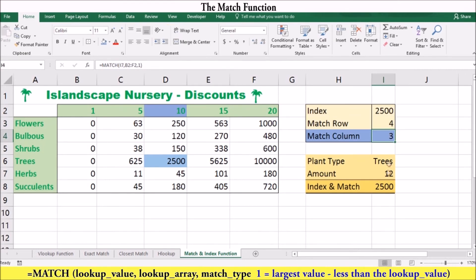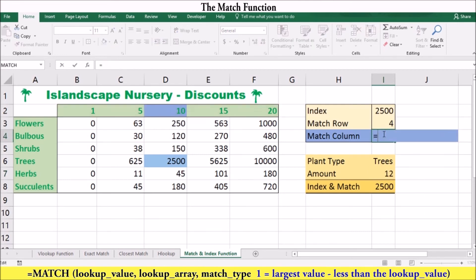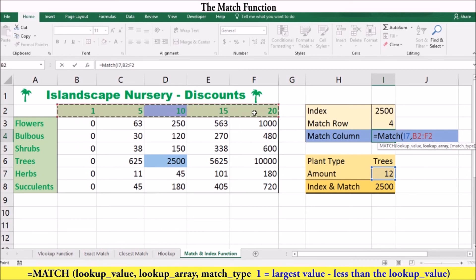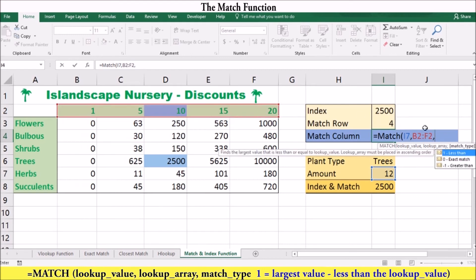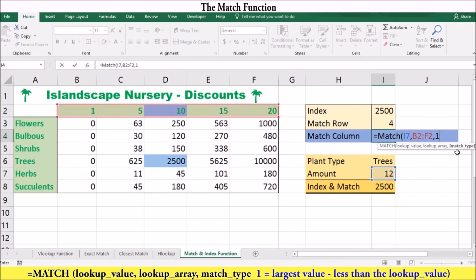Let's use MATCH again to figure out what column is the closest match to twelve. Type equals MATCH, open bracket. The lookup value is twelve, and the lookup array is B2 to F2. We cannot use 0, as twelve does not have an exact match. However, we can use 1 to find the largest value less than or equal to the lookup value, as this array is arranged in ascending order. We could not use minus 1, because the array is not in descending order. The result will be number 3.